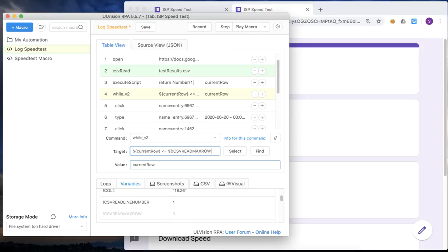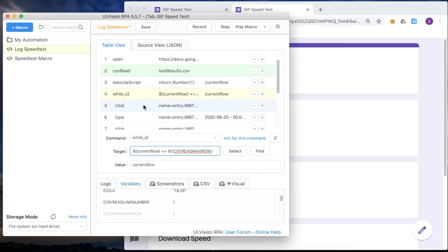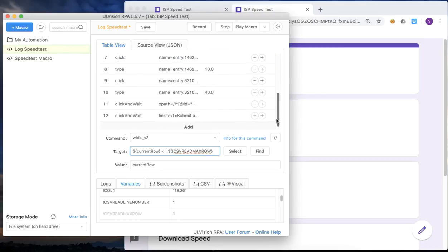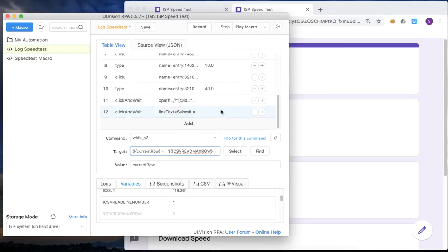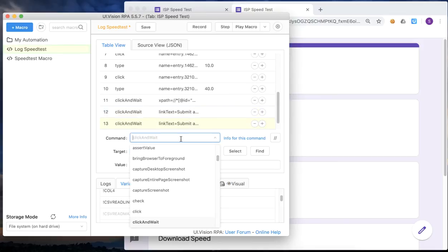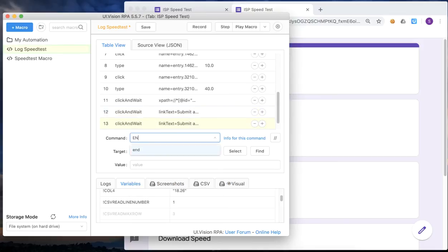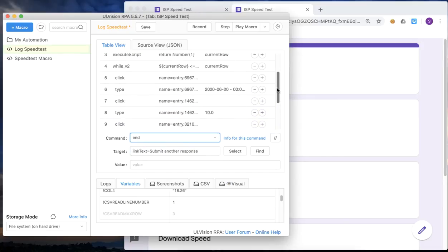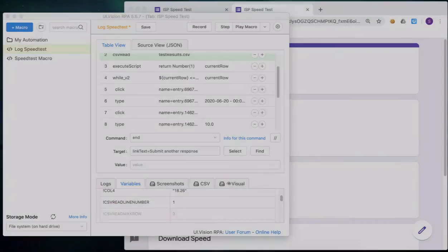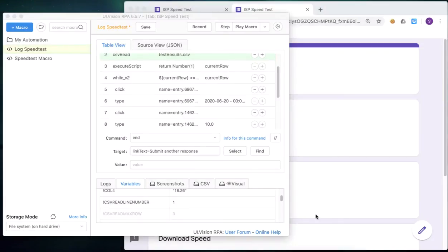But the moment we have done with the final row, where current row equals to the maximum number of rows, that will be the last time we'll execute the loop. And right now we close off the loop with the end command. Okay, now we have our loop done.